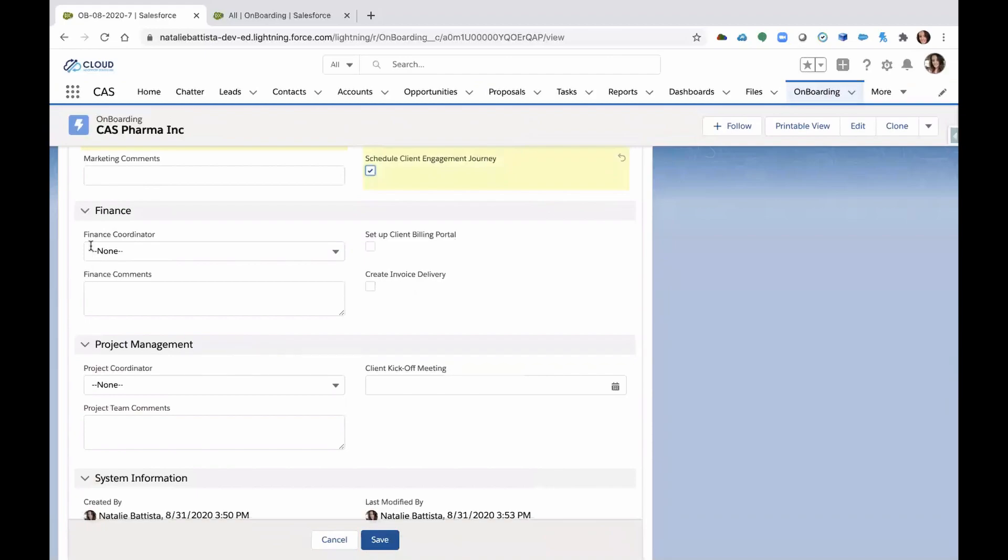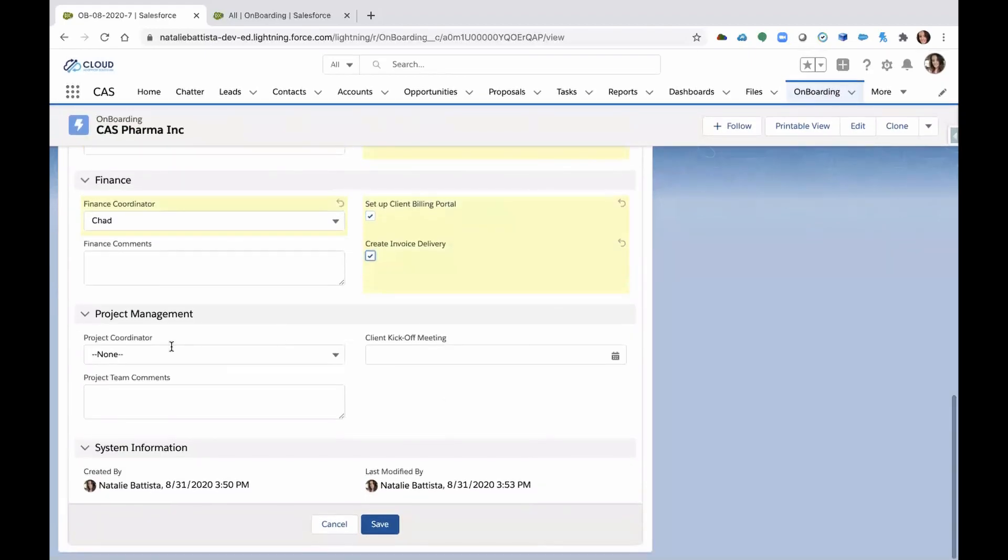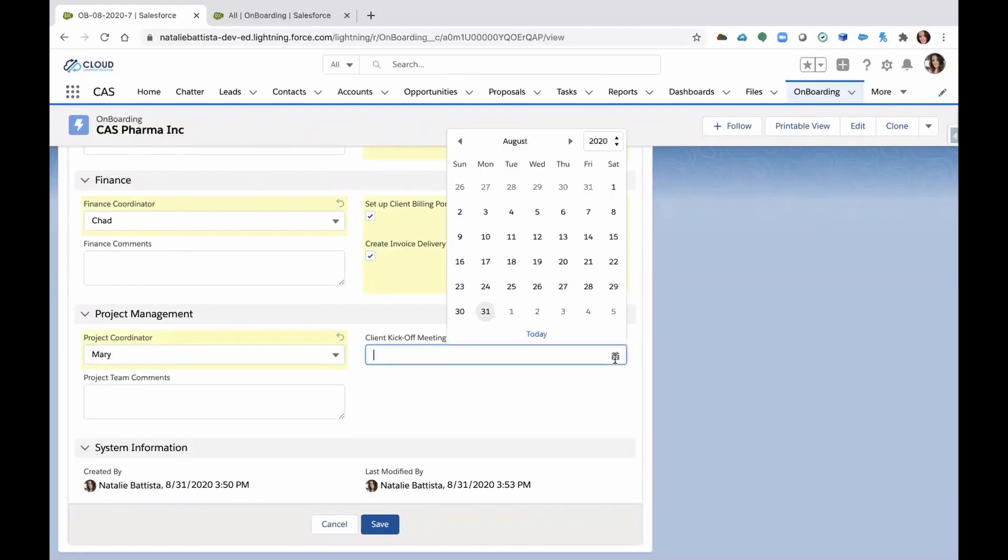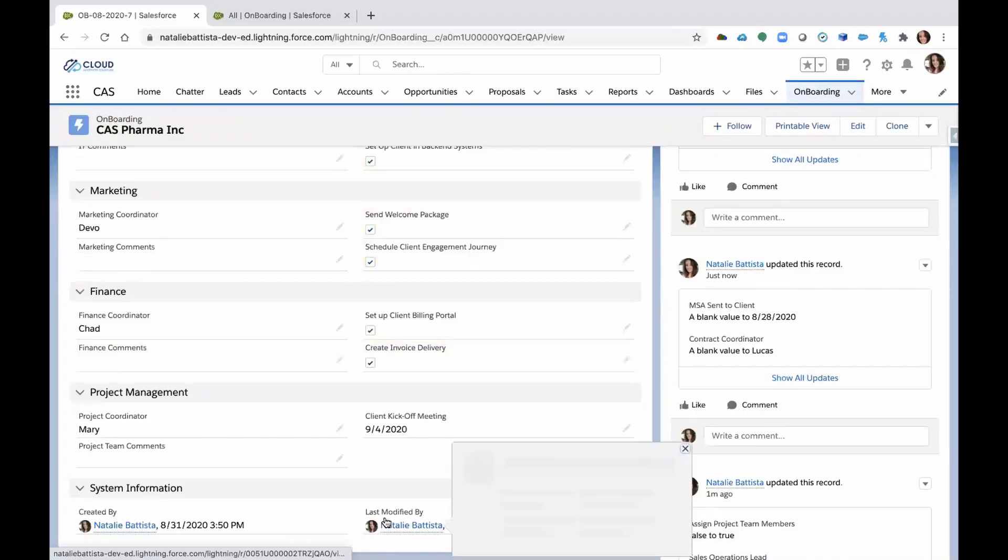Who else? We have finance. We're going to assign finance. They have to set up the client's billing and create their invoice delivery. And lastly, a project coordinator. We're going to assign Mary. She's got to schedule that kickoff meeting because that's important.